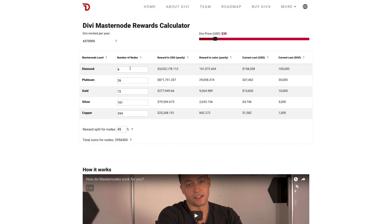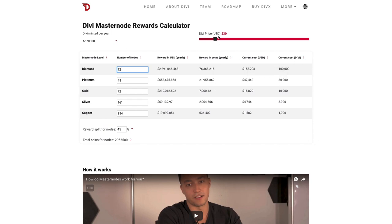For this reason, each of these values is completely editable, so you can play around with different combinations and see how the rewards change. So I can change platinum to 45, diamond to 12, or what have you, and you'll see that the rewards change based on the changes you make in these fields.